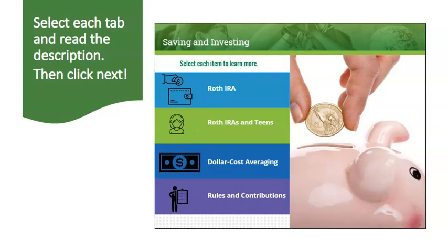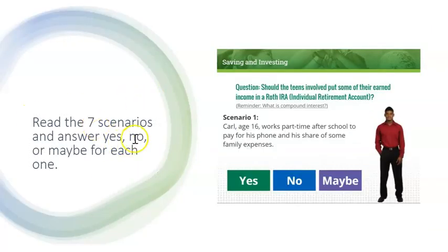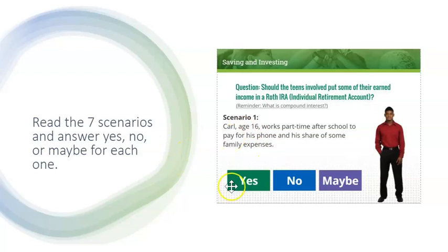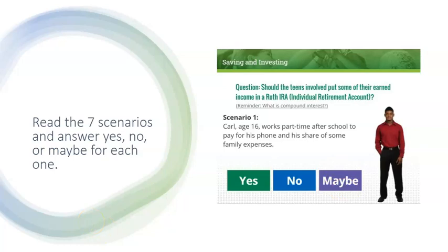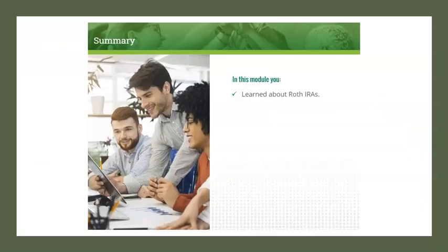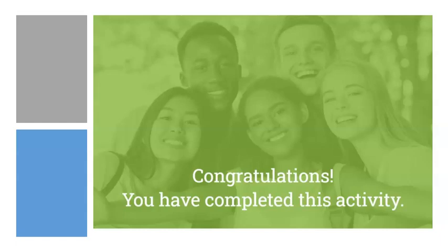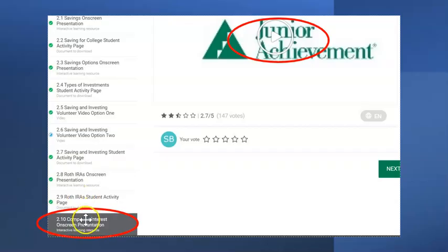Click the play button and work through the module as you have been. Make sure you click on the icons to read the descriptions. You're going to get seven scenarios of a character, their age, and something about their income, and you'll select yes, no, or maybe if they should invest in a Roth IRA. Once you've worked through everything, go to the next module.